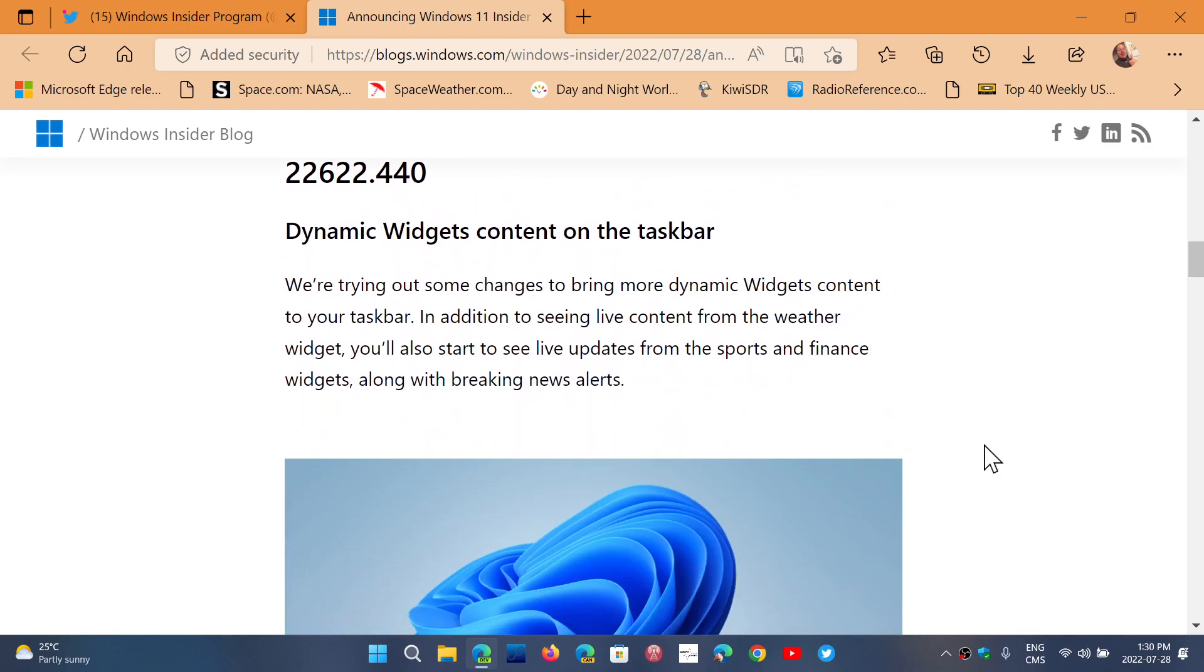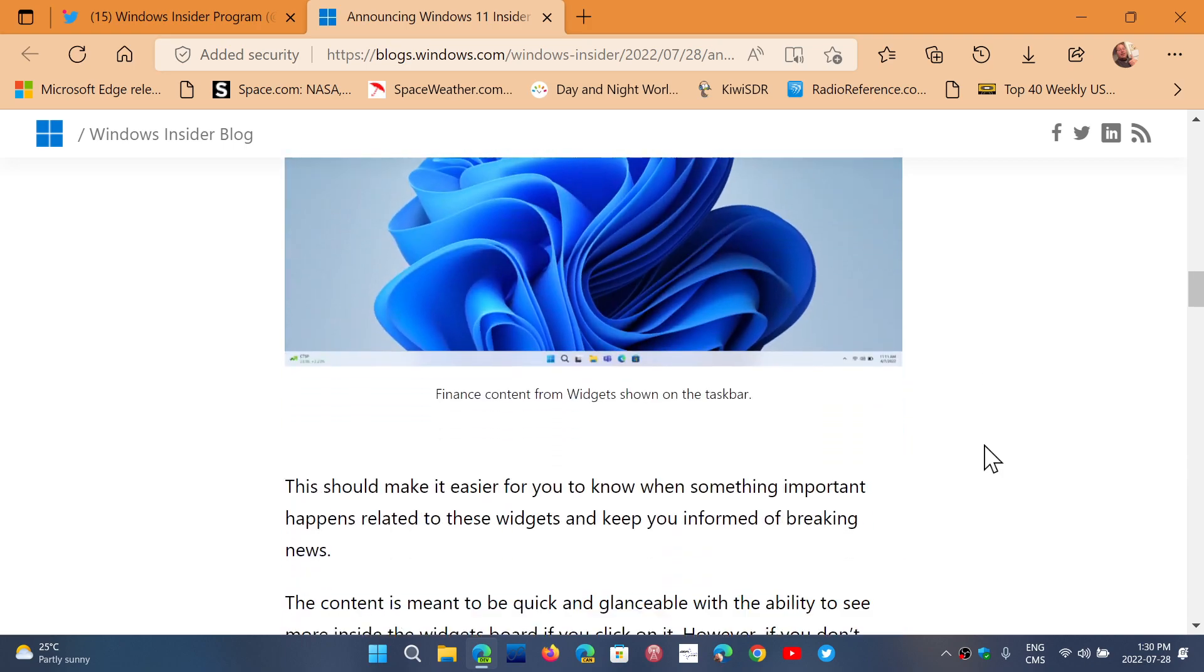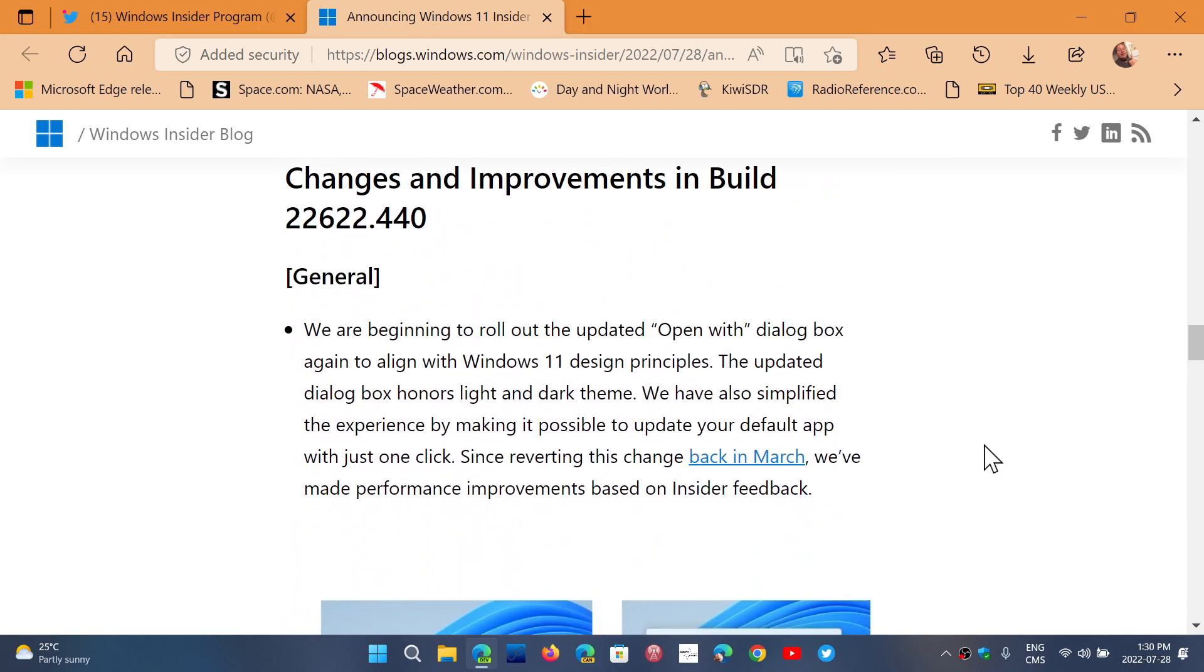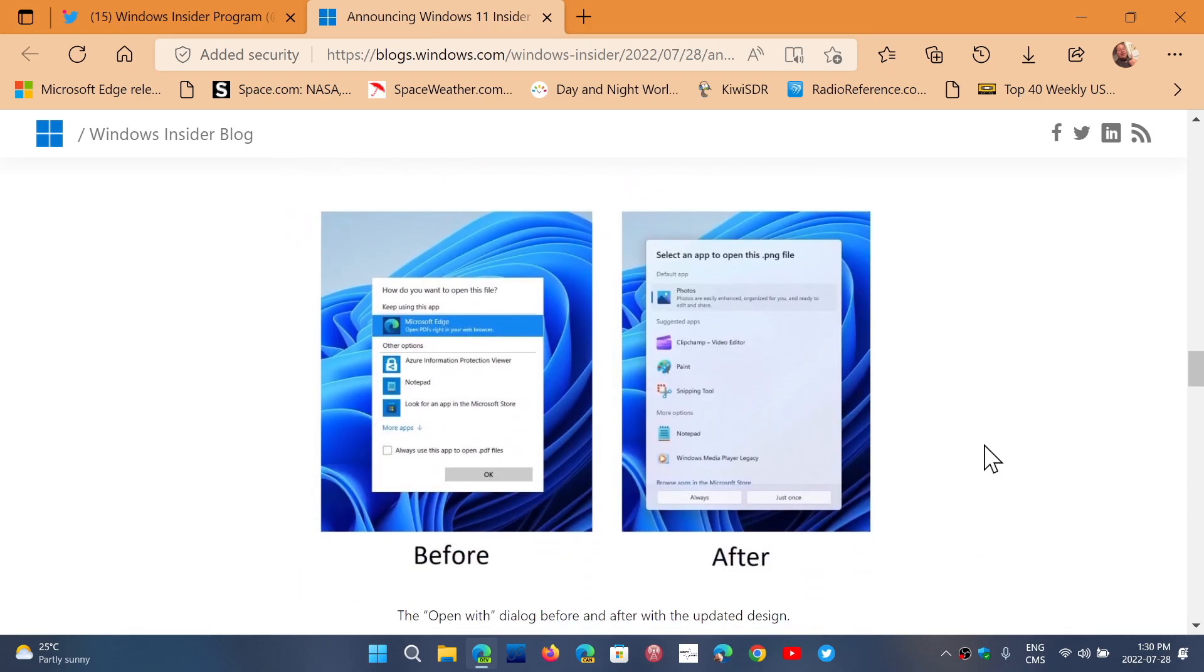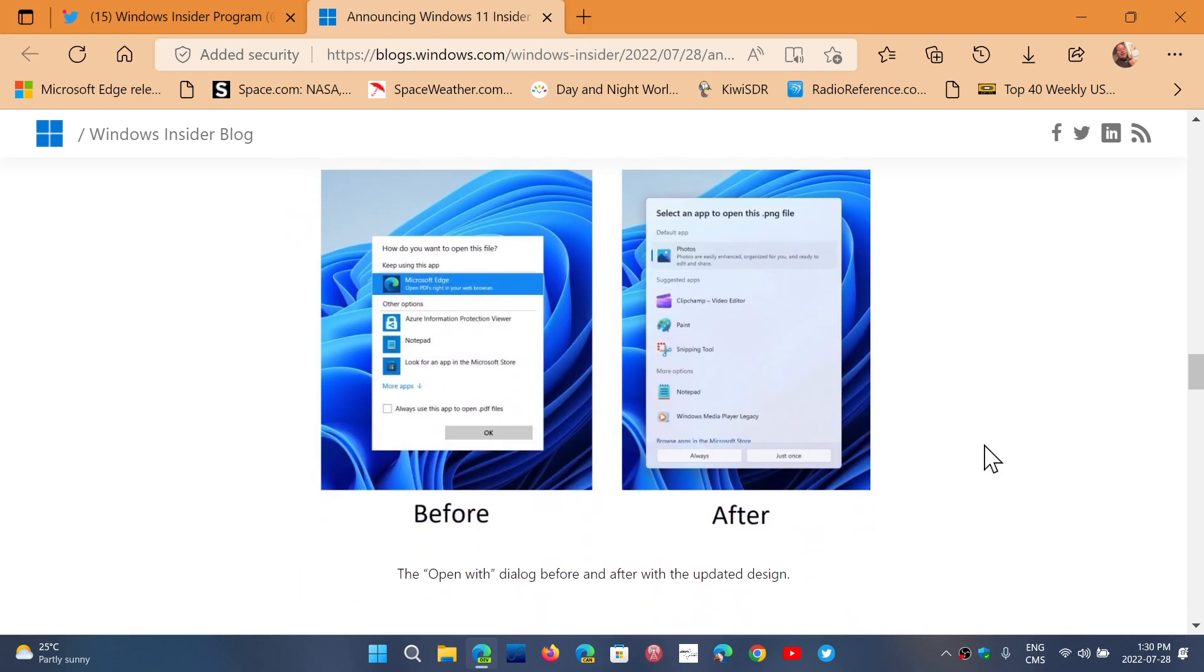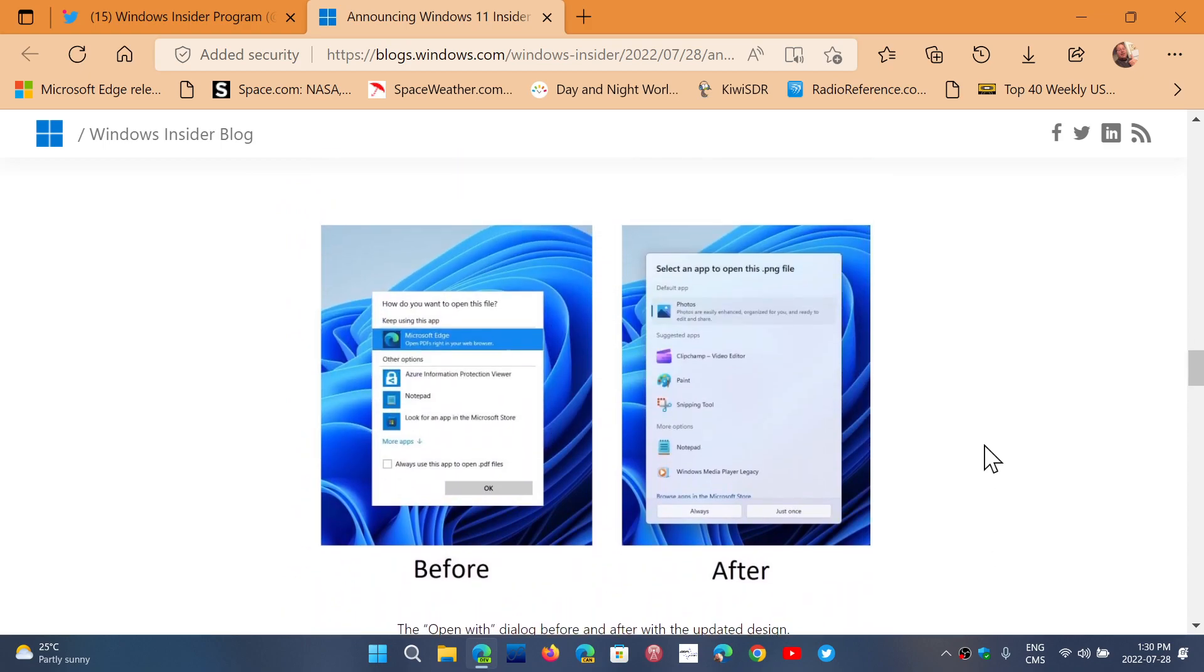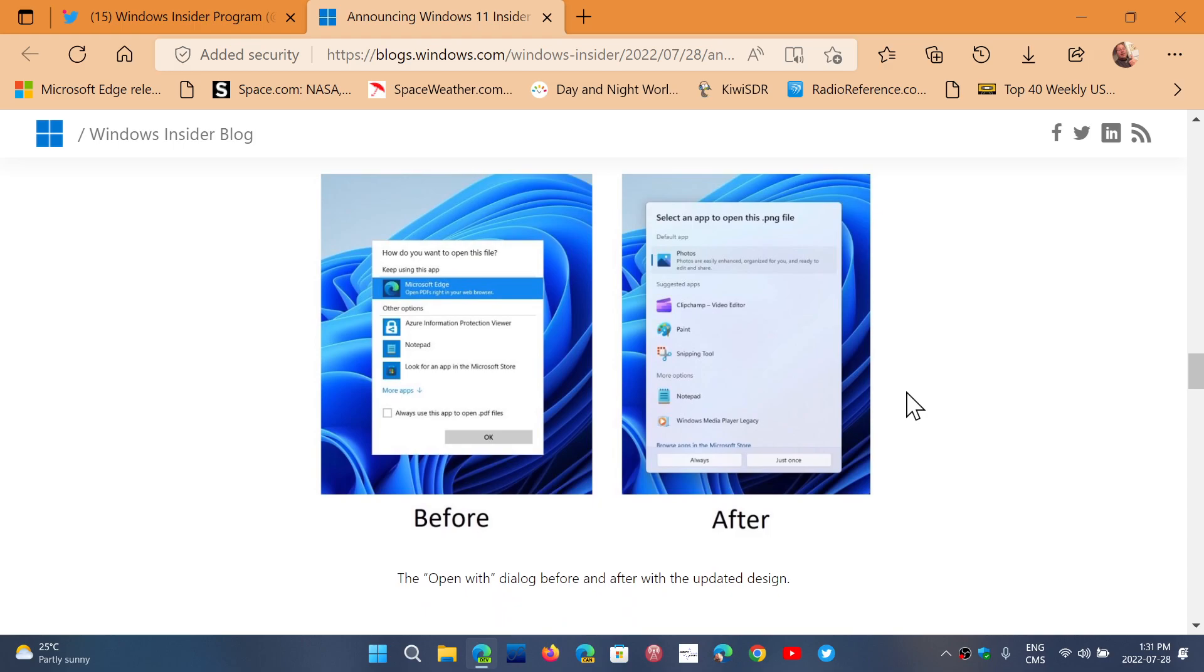Dynamic widgets content on the taskbar - there's a few things they're testing. It's probably a lot of things we're going to have. The menus are more optimized for Windows 11.